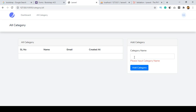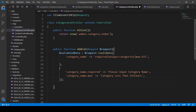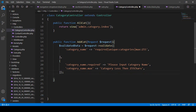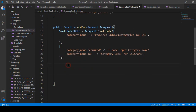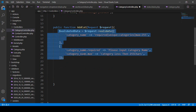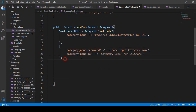First of all, I want to insert this data. I have already added the field name and created the method — that is our addCard method. Inside the addCard method we have to do our work. First it will check the validation, and after that validation is done, I want to insert this data.